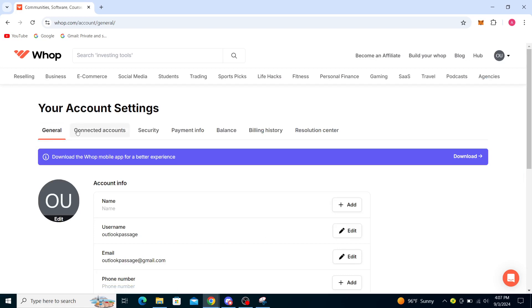On here you'll see general, connected accounts, security, payment info, balance, billing history and the resolution center. Just go to the middle one that's called payment info.